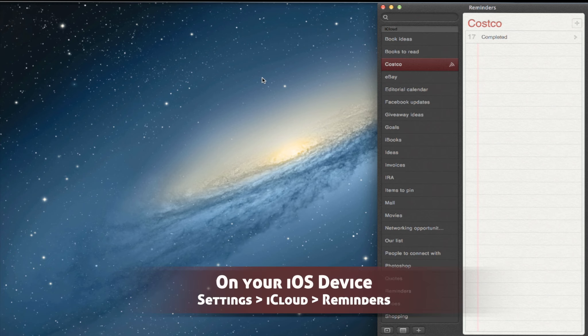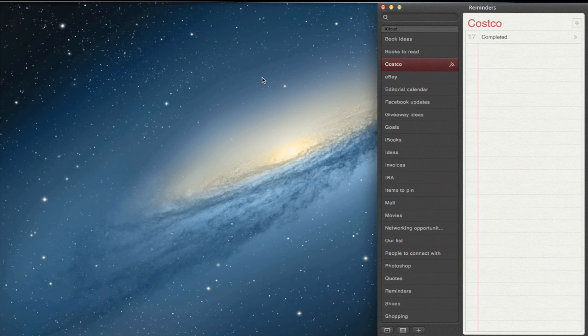Before you begin, you want to make sure on your iOS device you go into settings and then into iCloud and you turn on reminders. This way, as you perform a reminder, it's going to sync between the two.